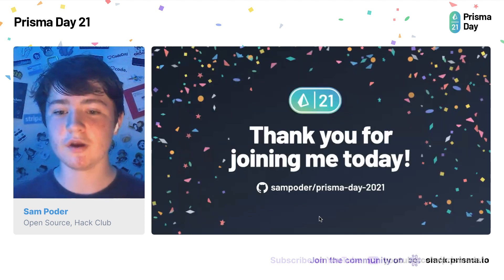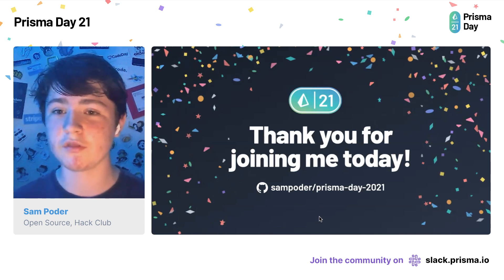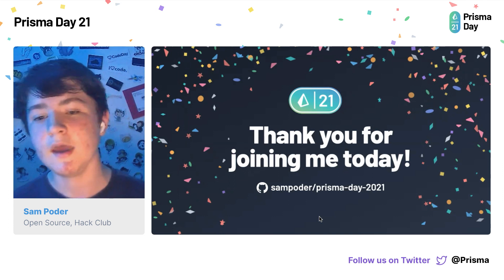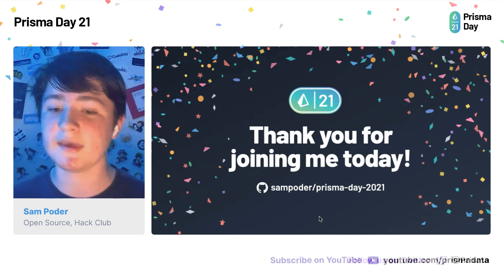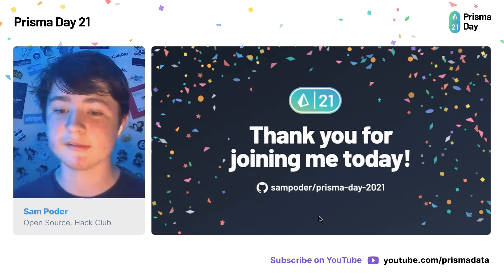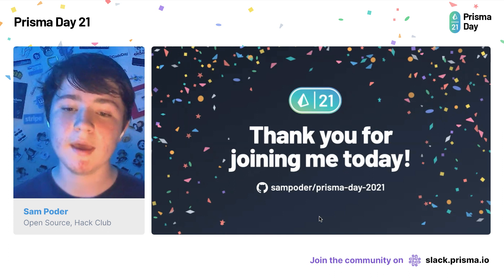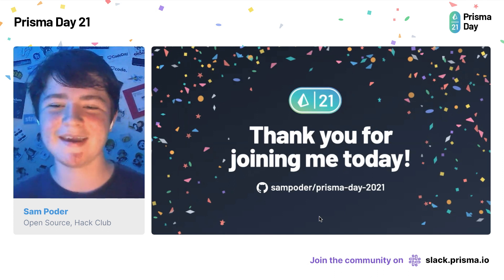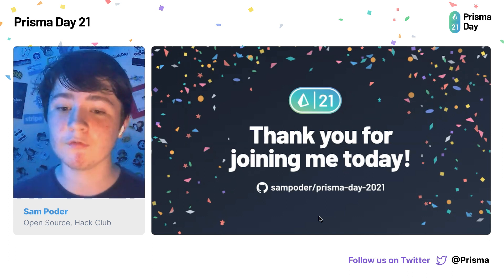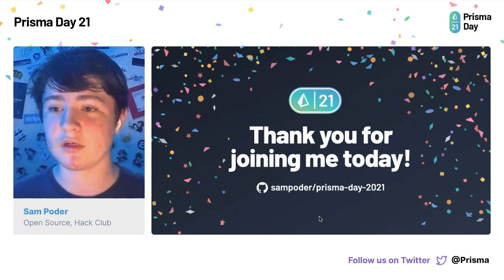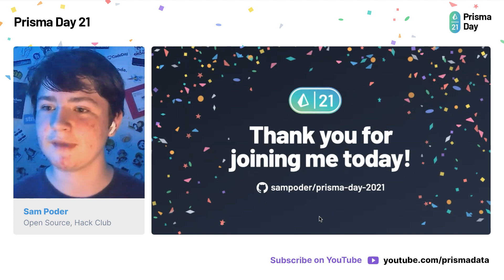Thank you so much for joining me — it has been a pleasure to present to you today. I hope you've enjoyed this presentation and learned something. If you're curious about the demo app, how it works, or anything else in the presentation, you can check out the GitHub repo at github.com/sampoda/prisma-day-2021. And whilst you're at it, I wouldn't mind a star or a follow if you'd like. I hope you have a wonderful Prisma Day — always feel free to get in touch if you have any questions. I wish you the best of days. Thank you.